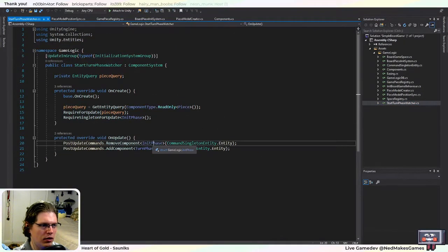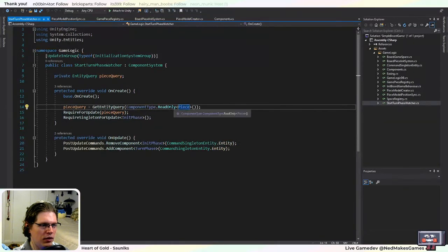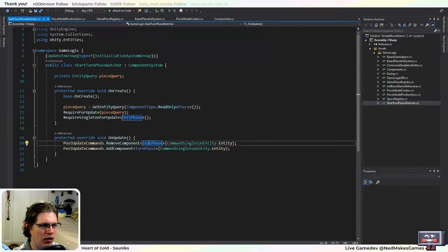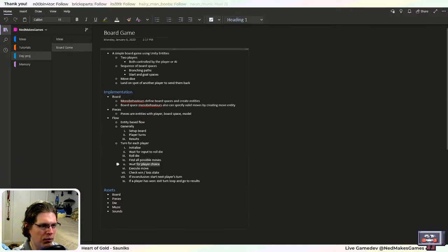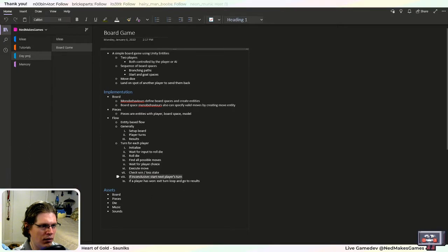The start turn phase watcher is going to check when the pieces are set up and then change from the initialization phase to the turn phase. The different phases of each turn are: first initialize, then wait for input to roll the die, then roll the die, find all possible moves, wait for the player to make a choice, execute the move, check win and loss. If inconclusive, start over for the next player; if somebody's won, go to results.